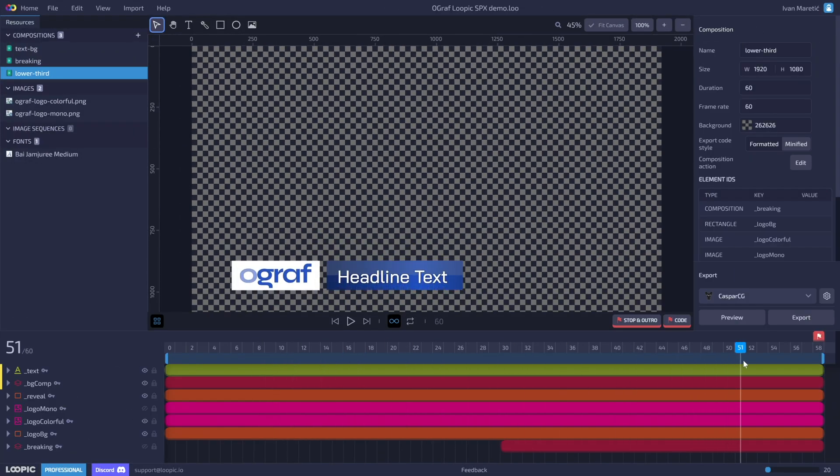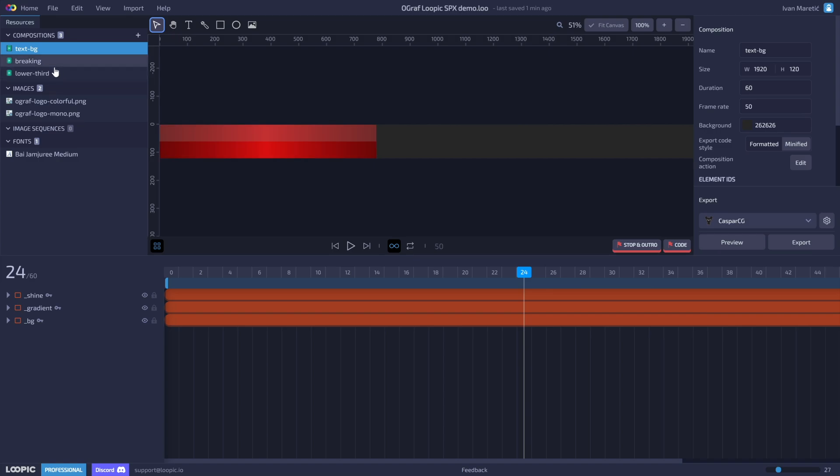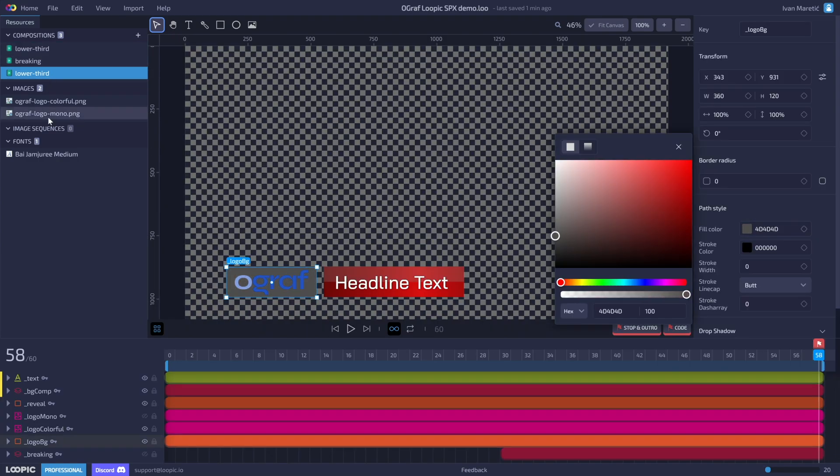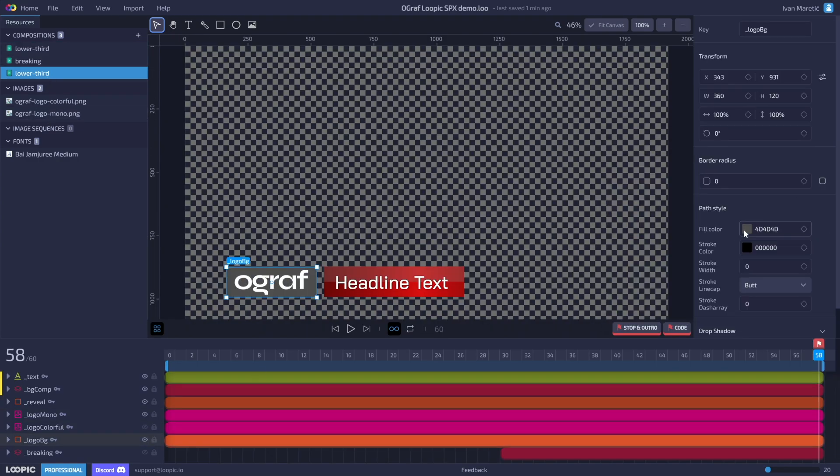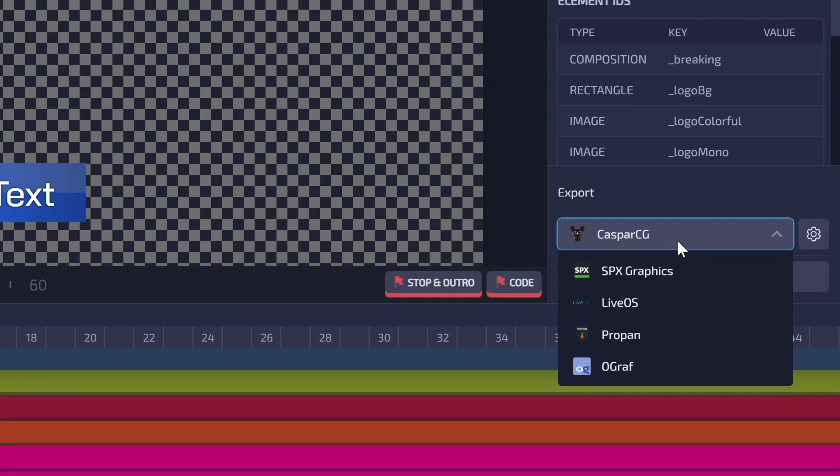We'll also design the breaking news style which we'll control with a button later on. When we're done with the design and animation, we'll simply export it as an Ograph.